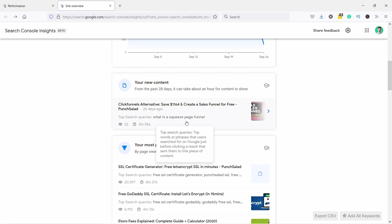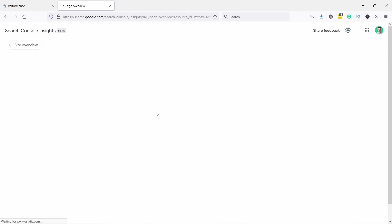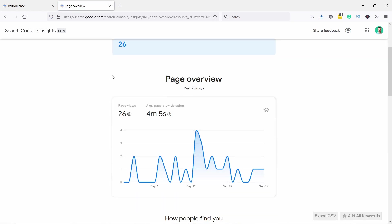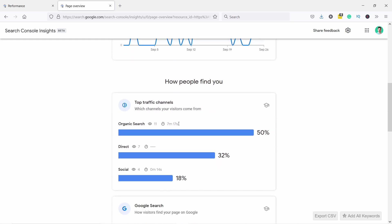You can always just click into these and it will show you per page data. So now you can see I'm looking only at this article. You see there's been this many views in the last 28 days. Also, average view duration has been more than four minutes - that's not too bad.